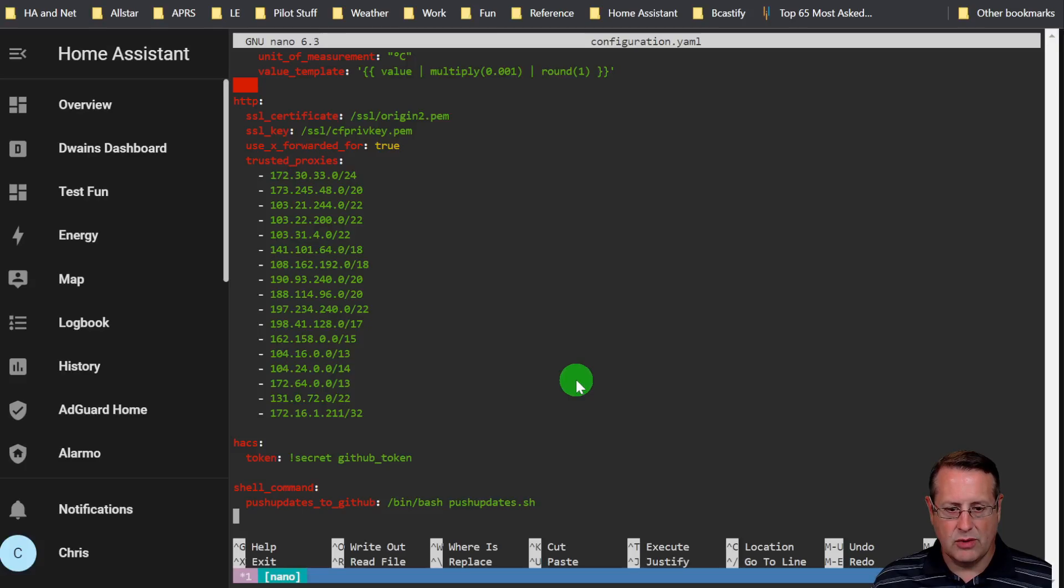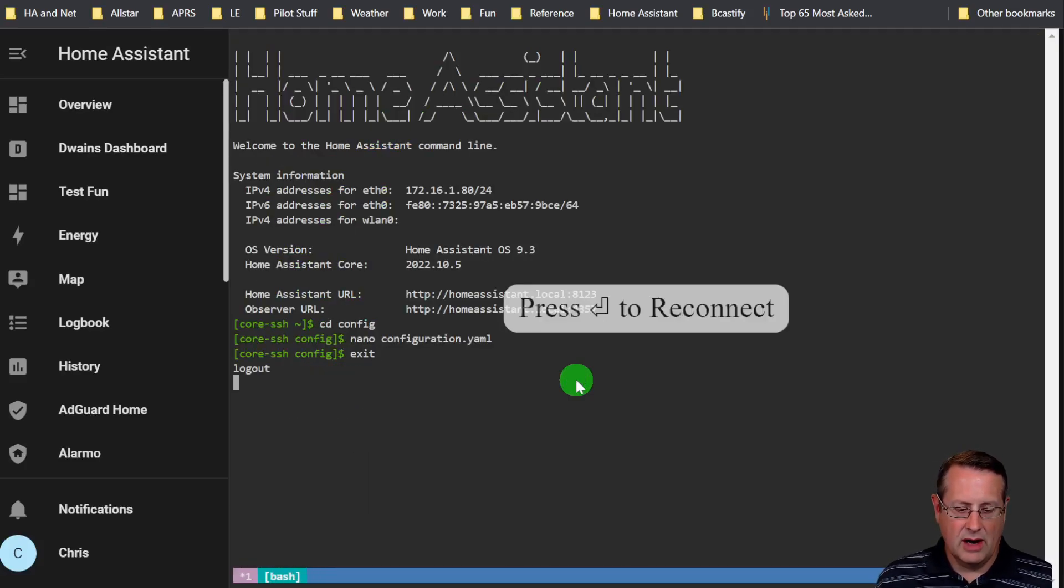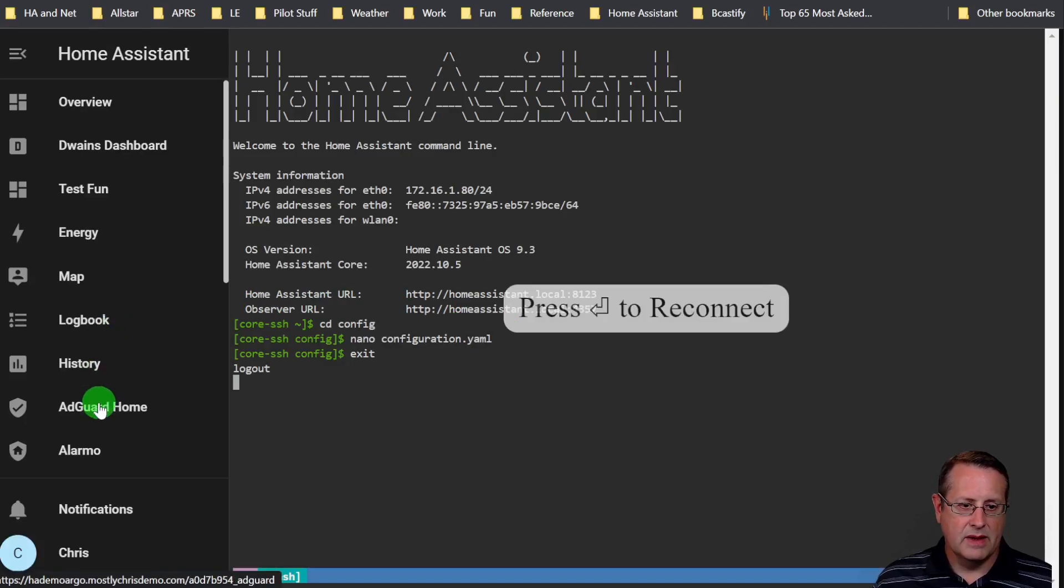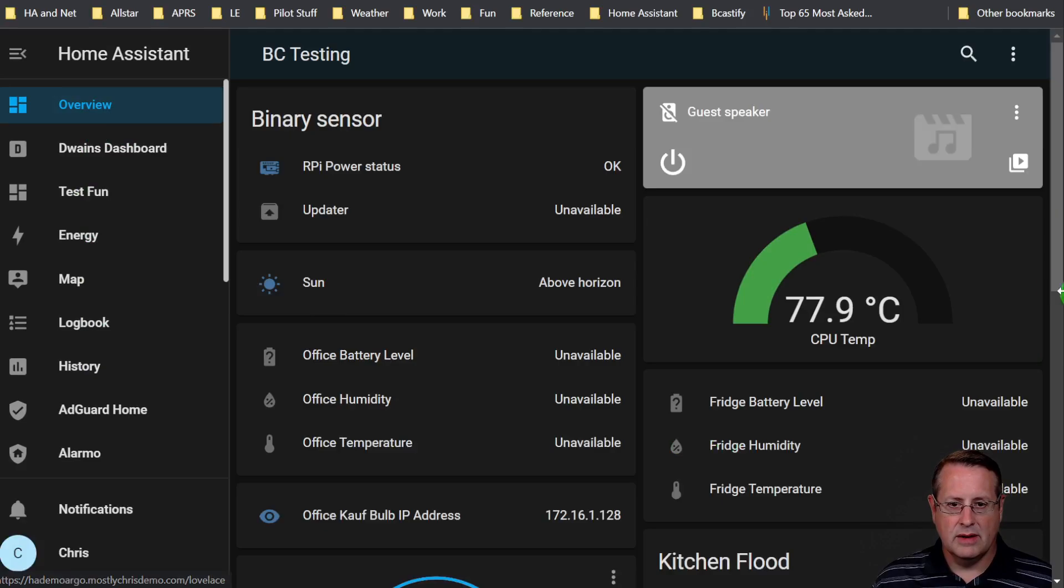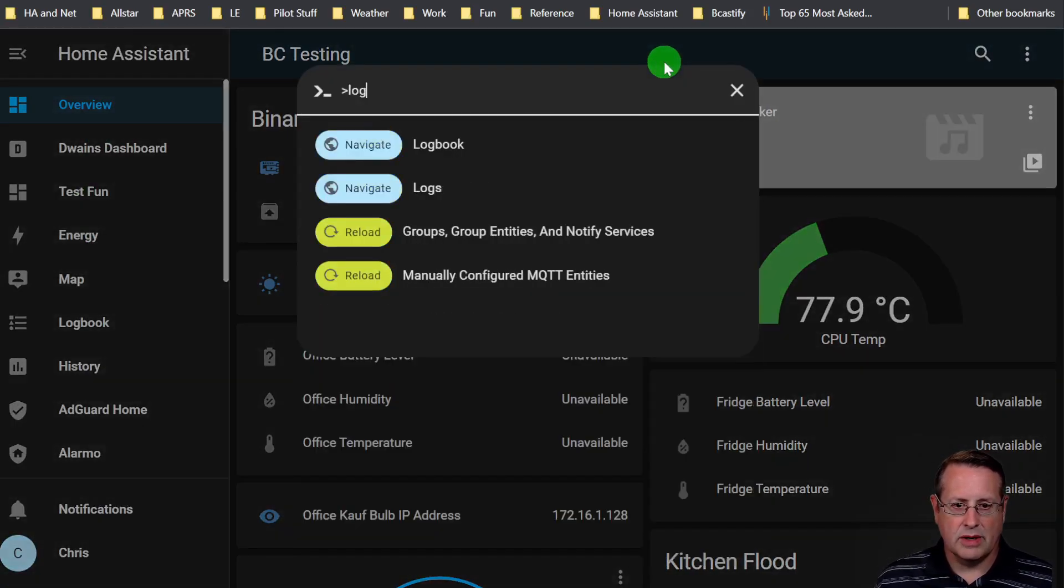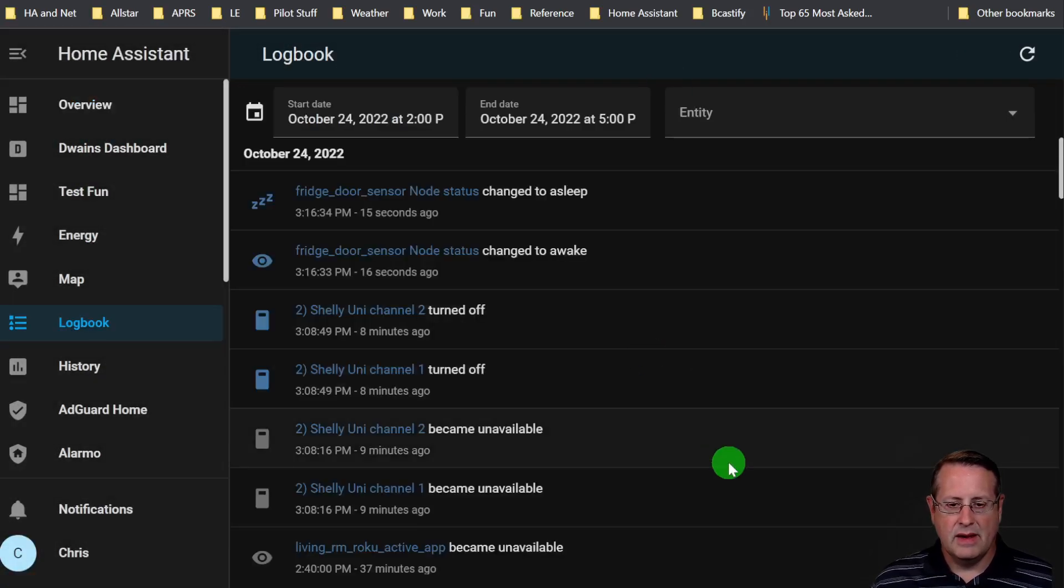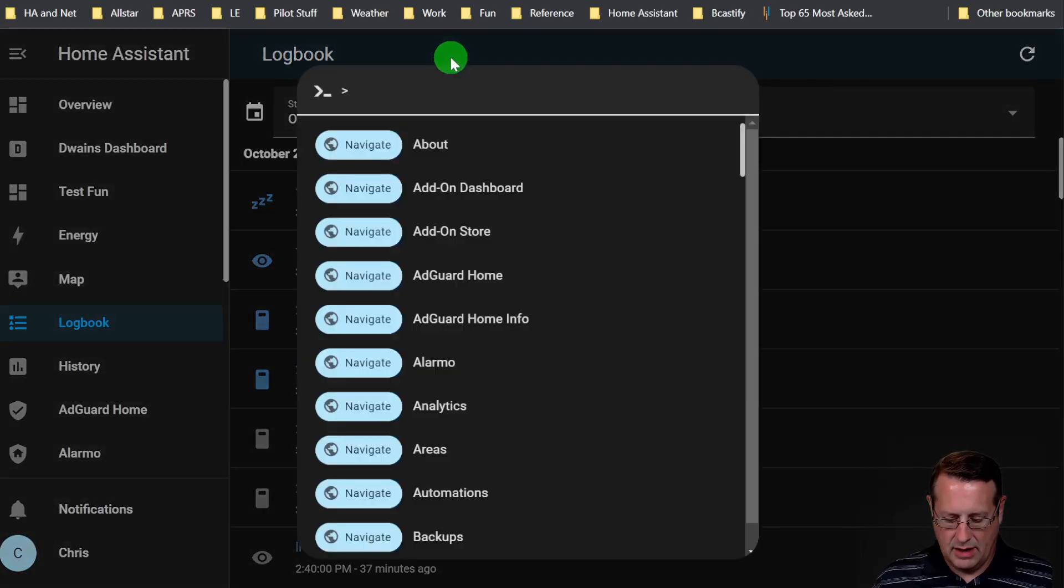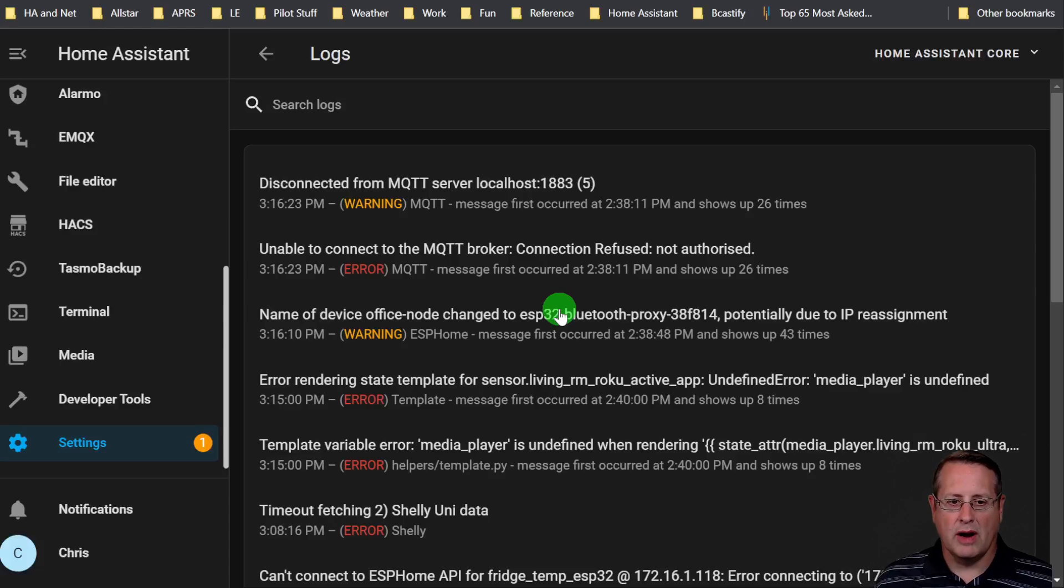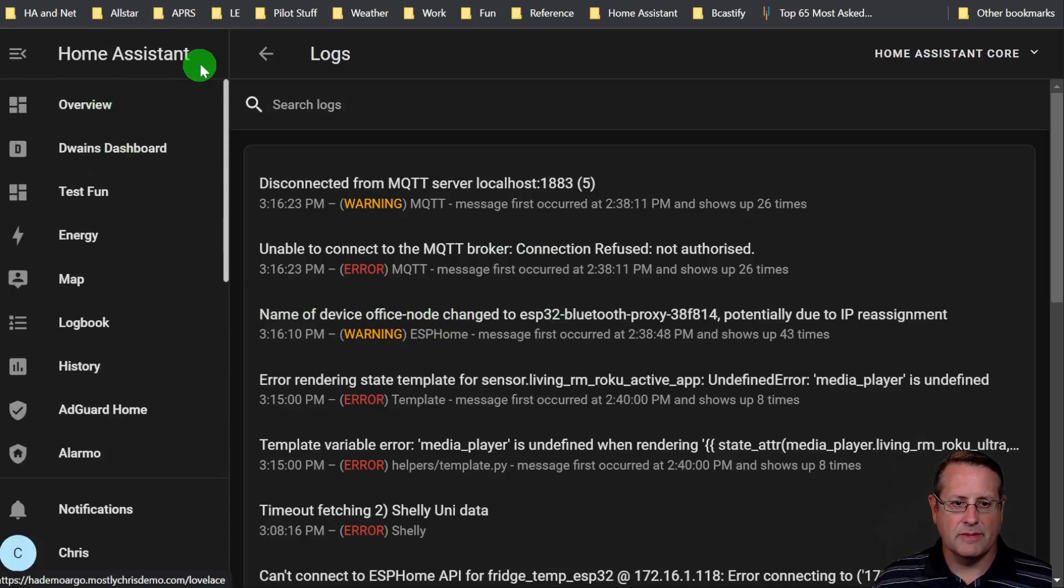If you have an issue with Home Assistant, you can always go to the log files. I'll just go to a dashboard here, go to logs. Your logs here will show you if there's a problem with proxies or something else. So make sure you check your logs if you have an issue.